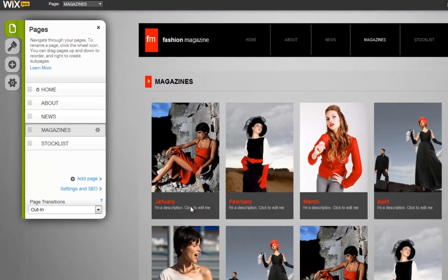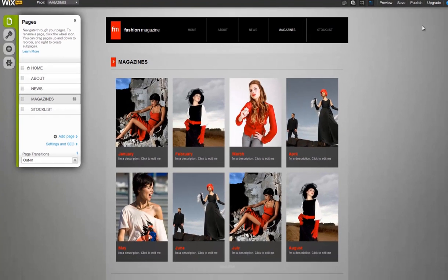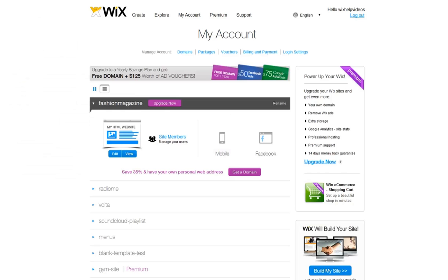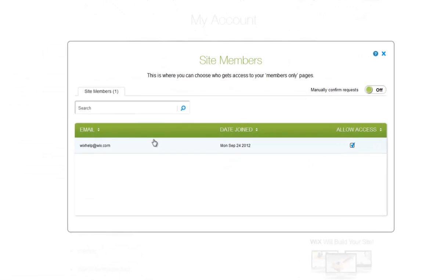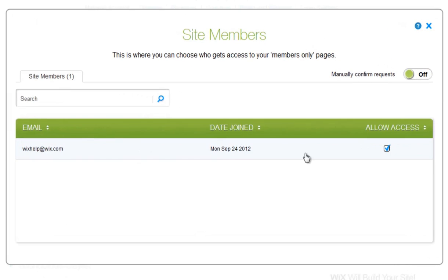And that's it! Once you click Publish, you have full control over who can and cannot access your information. Just go to My Account, Site Members, to manage your user list.